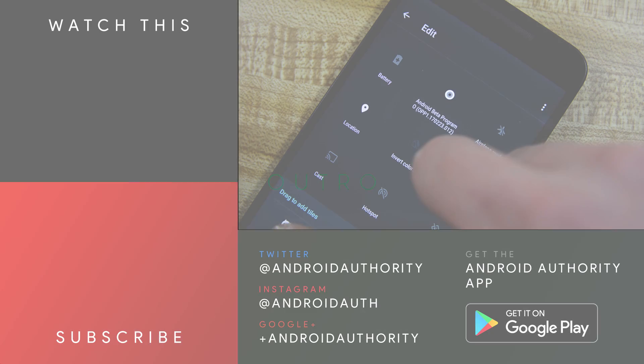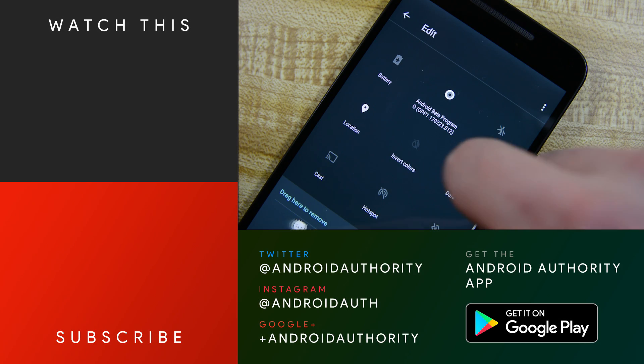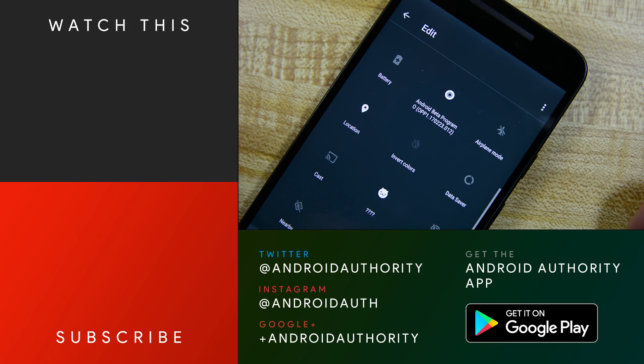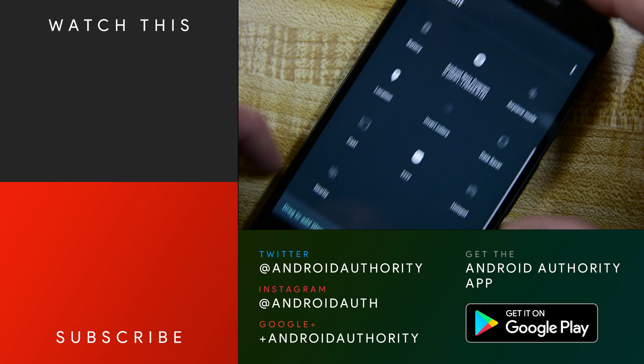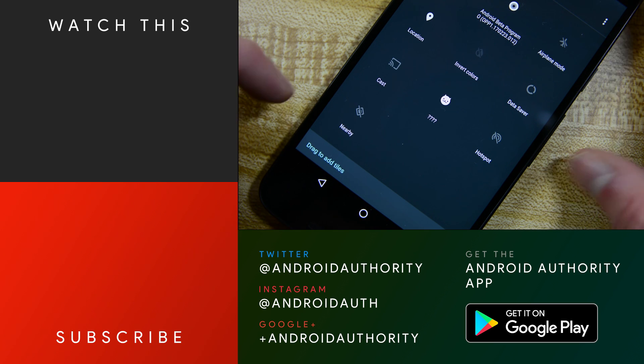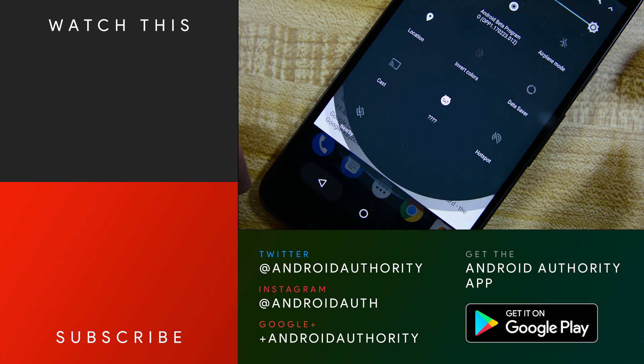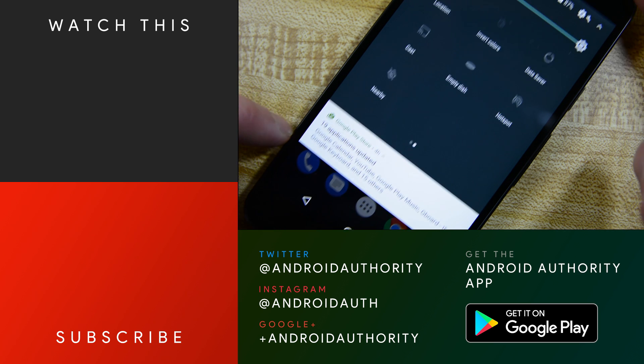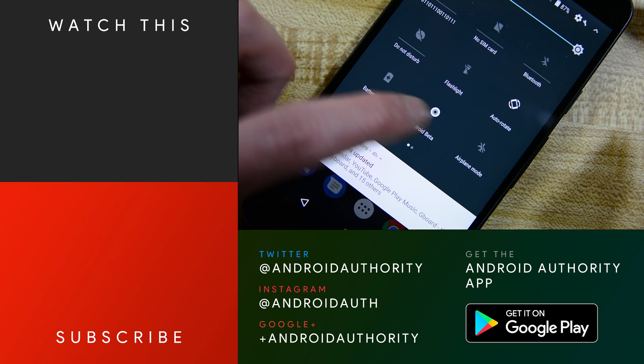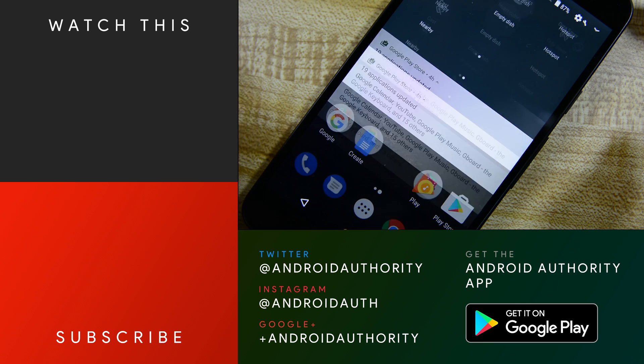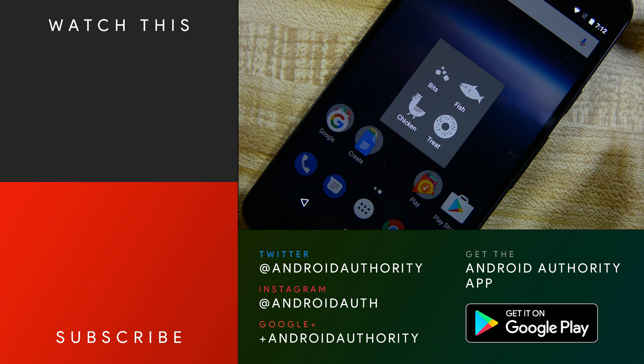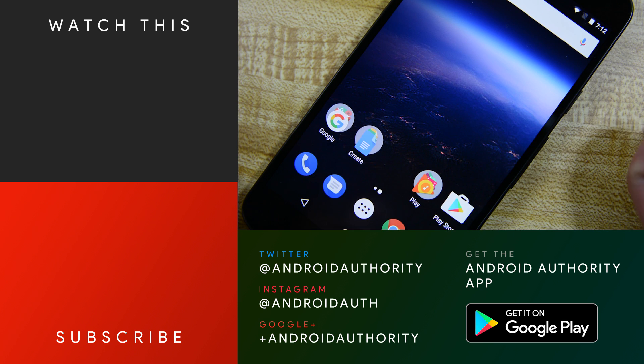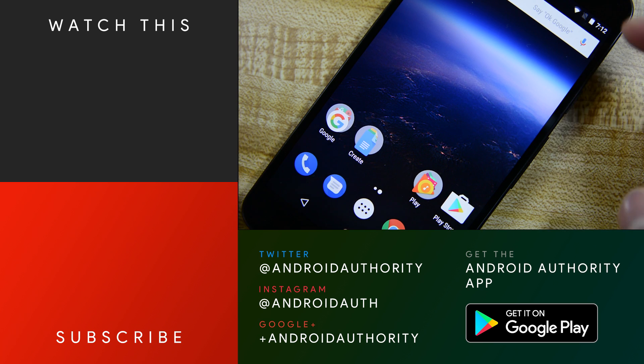And that about does it for this one folks. Don't forget to subscribe and ring the bell to get the latest Android news and review videos as soon as we release them. Check out that Diving into Android O series because they worked a hell of a lot harder on that than I did on this video. As always, thank you for watching everybody and have a wonderful day.